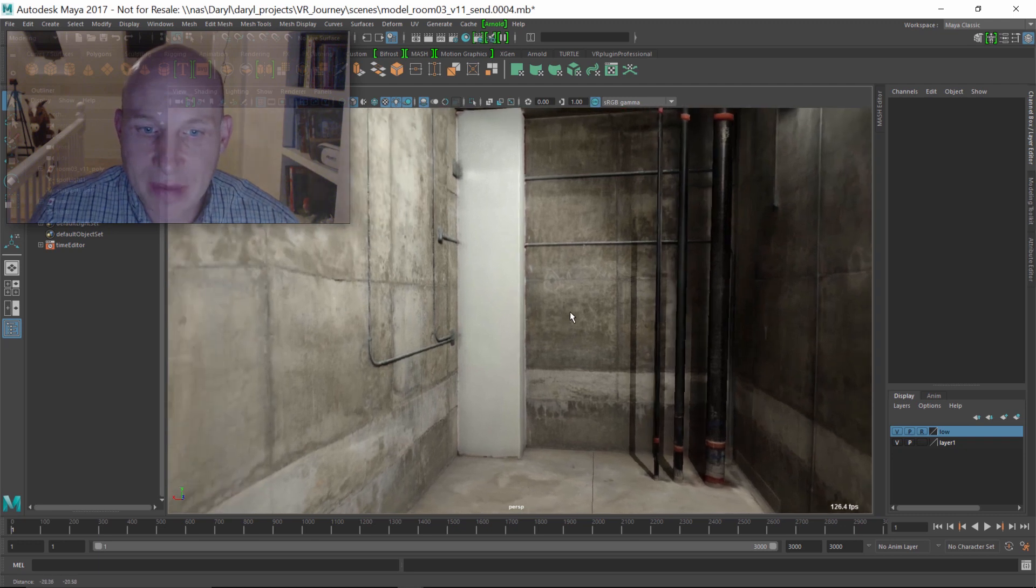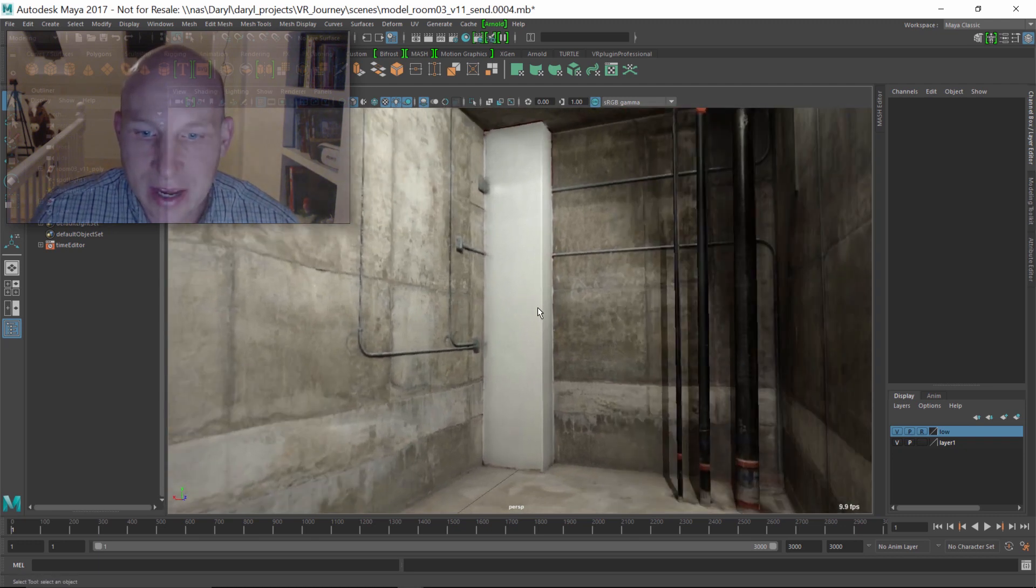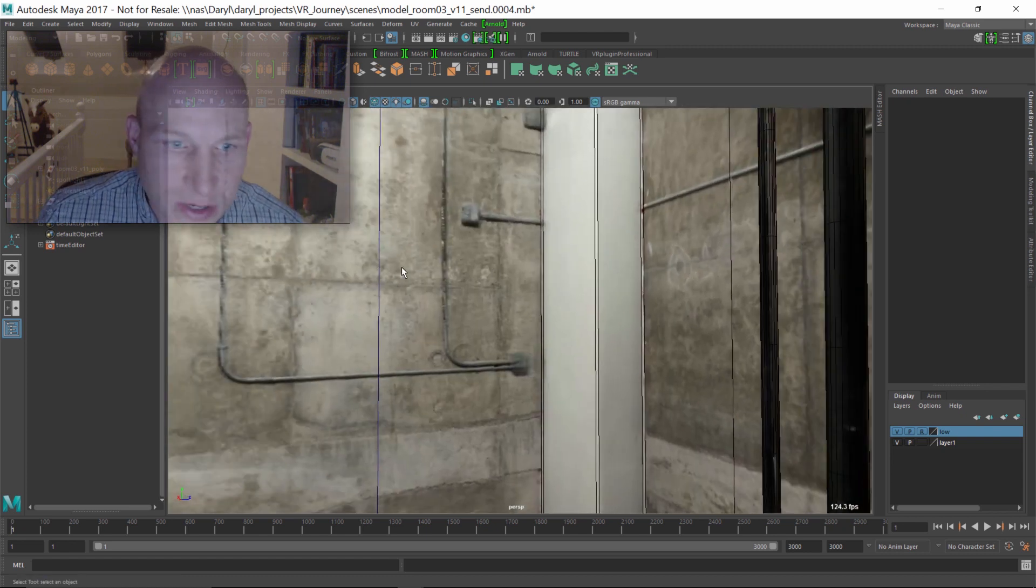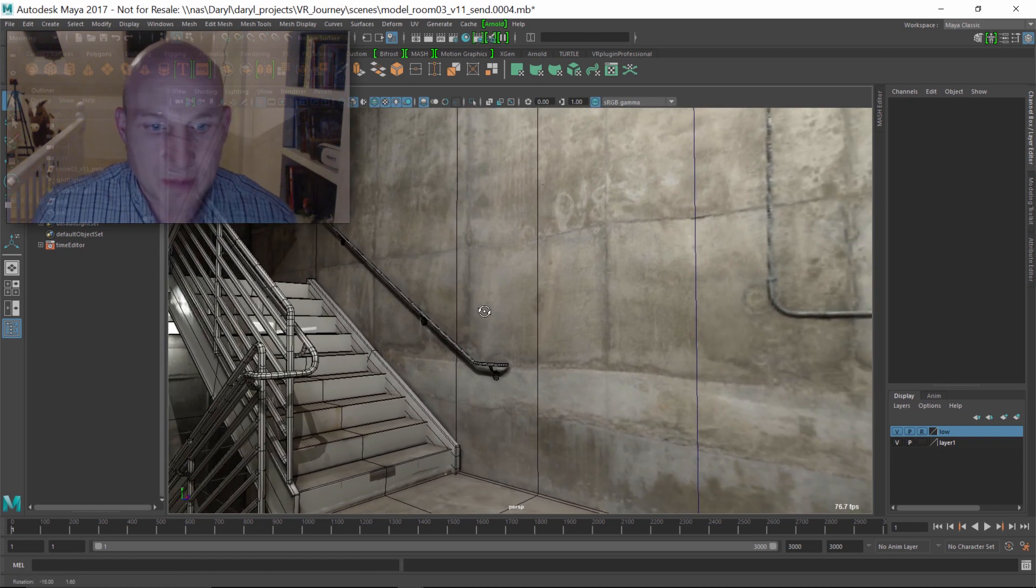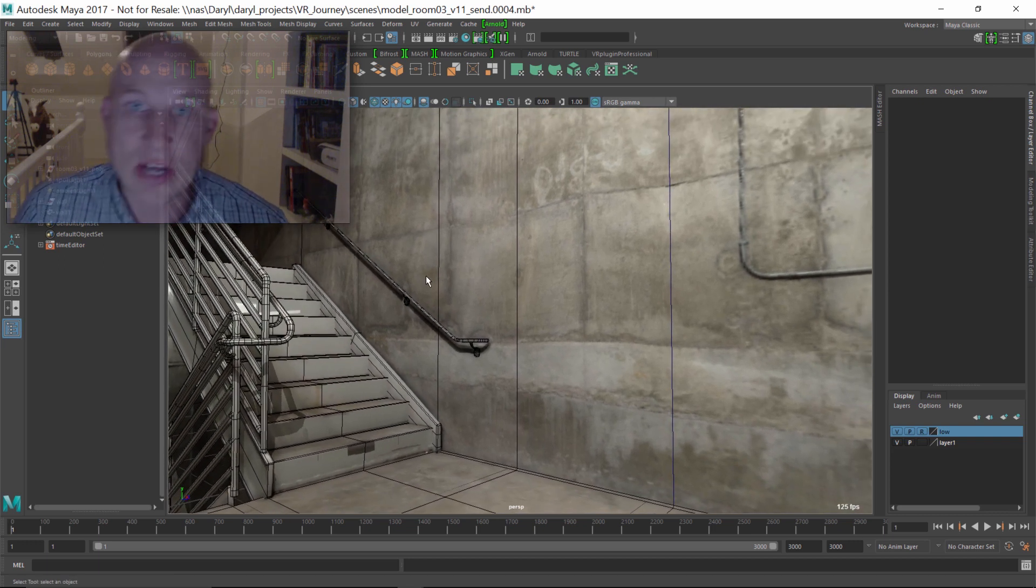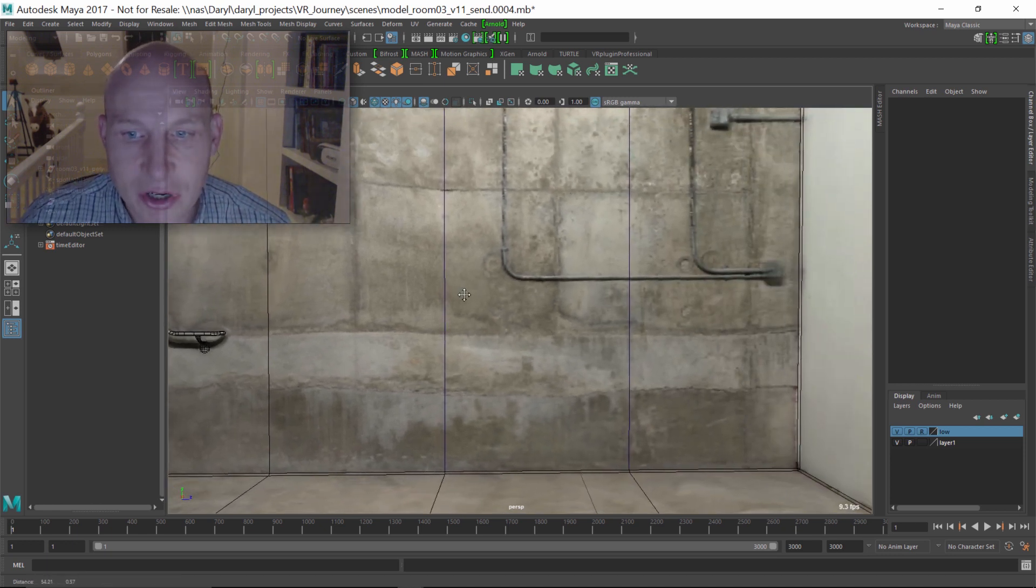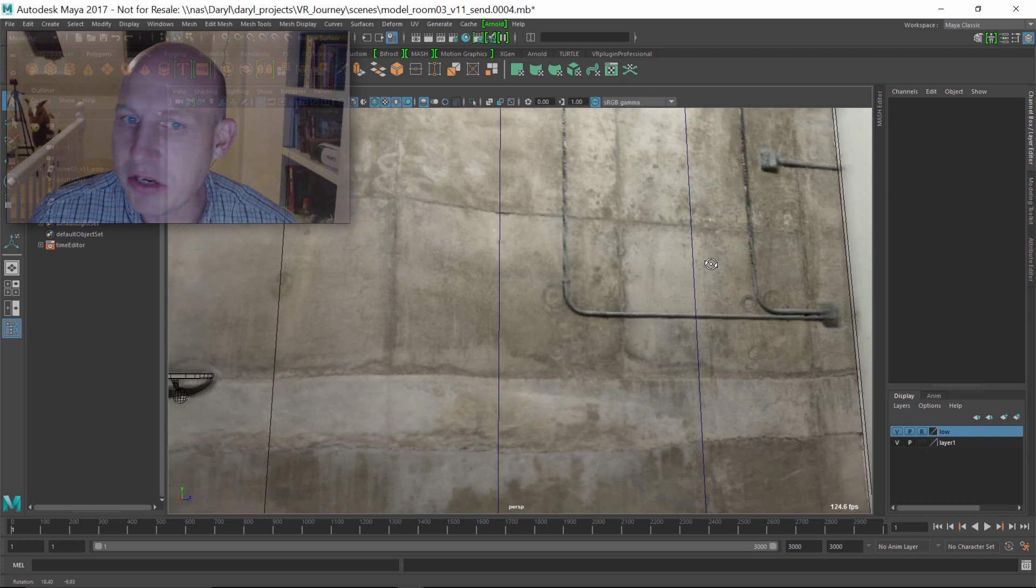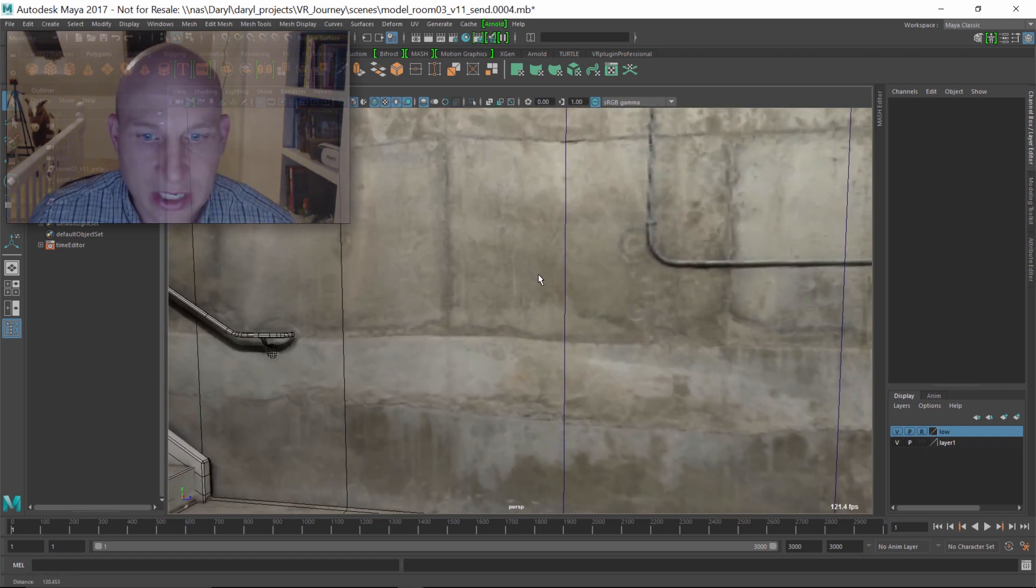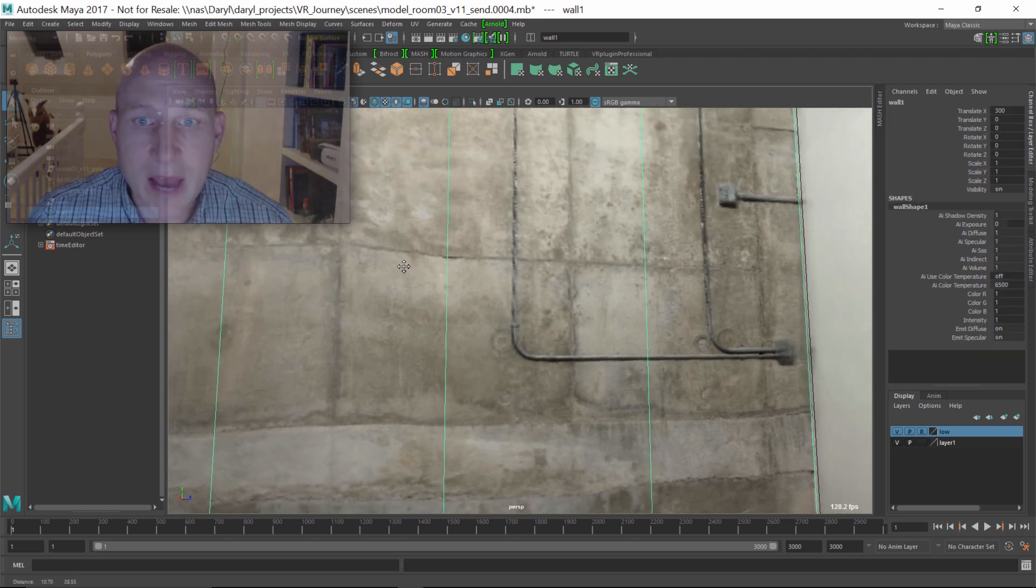Here we are inside of Maya checking out the reality-captured environment. This is actually a low-polygon version of that environment, so you can see that we've been going through and sort of reverse modeling that original raw data to get a nice, tight, low-polygon model out of it and then reprojecting the textures back onto that. This is still very much an early work in progress. It'll get better as the journey to VR continues, but you get a sense of where we're going.